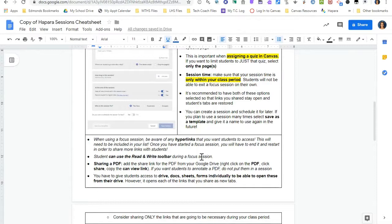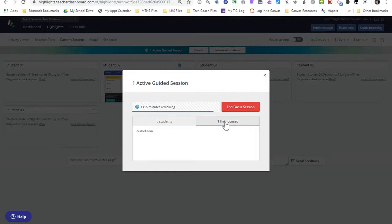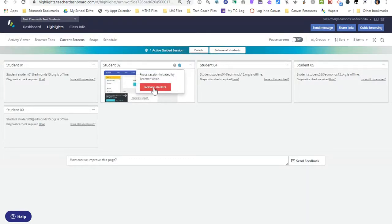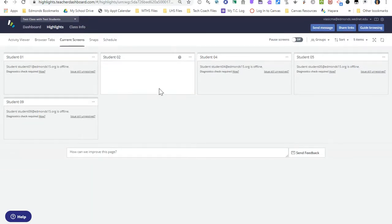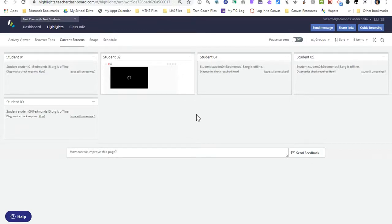One other thing I wanted to add: if students are in a guided session, you'll get a bar at the top of the screen. You can click details to see what the session is, who's in it, and what links students are given. I can also release all students from the session if I want to end it early, or next to the student's name there's an icon to release an individual student from the focus session. I can click release and that student will be released from the session — a good option if students are in a session for a test and some are finishing early. I hope this was helpful; please reach out if you have any other questions about Hapara and I'd be happy to help. Thanks!